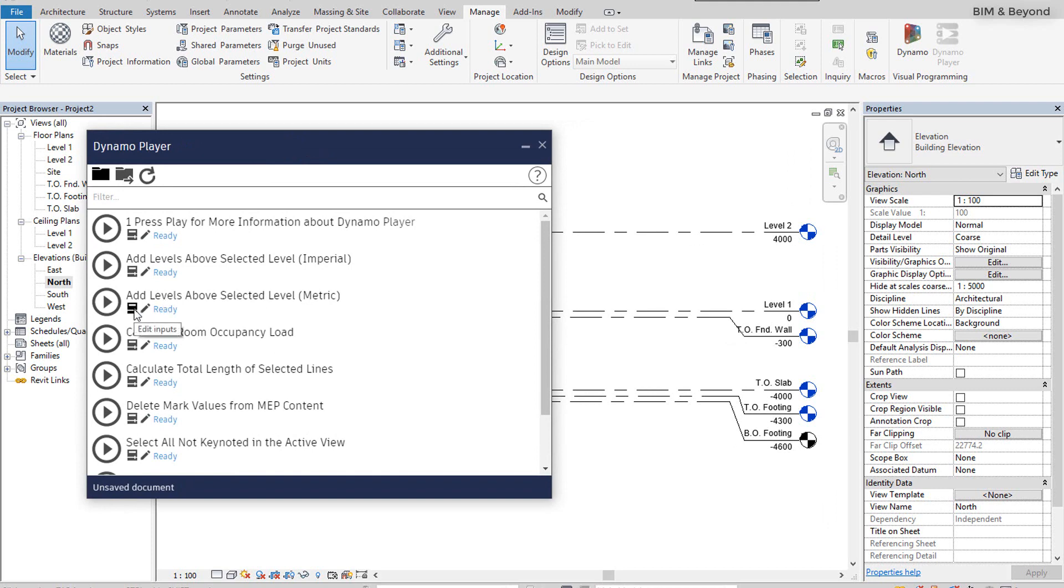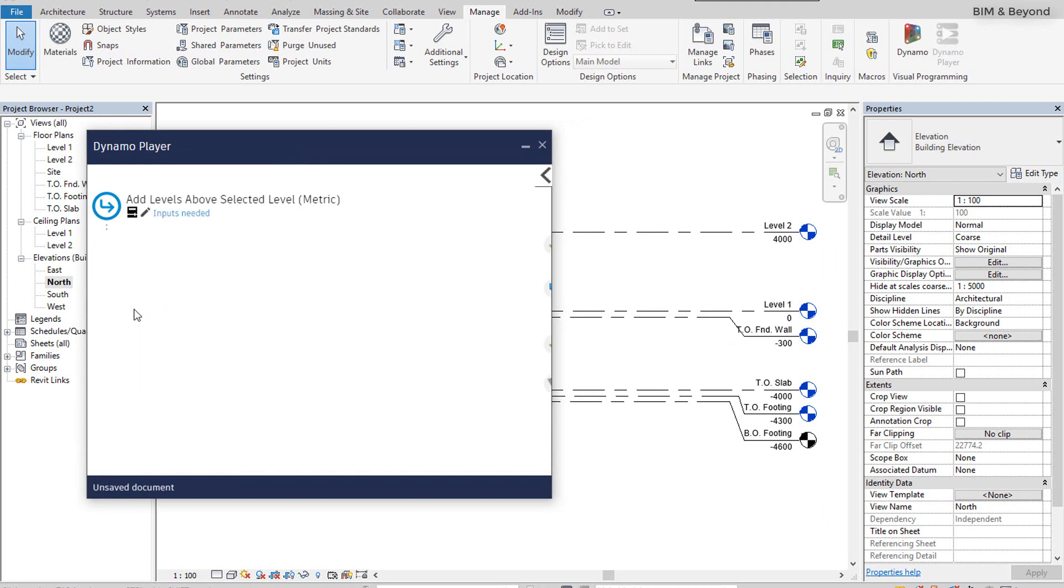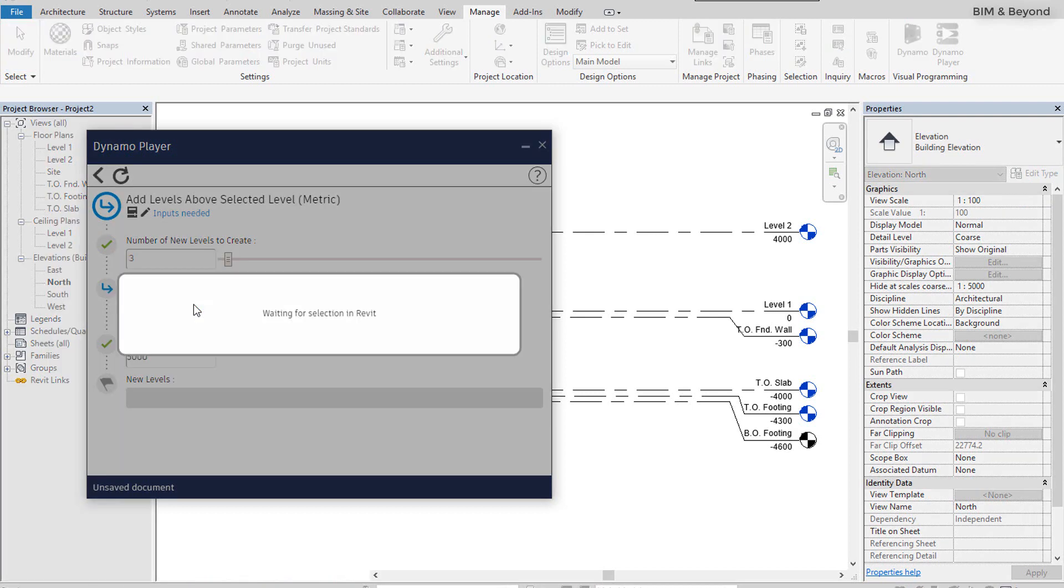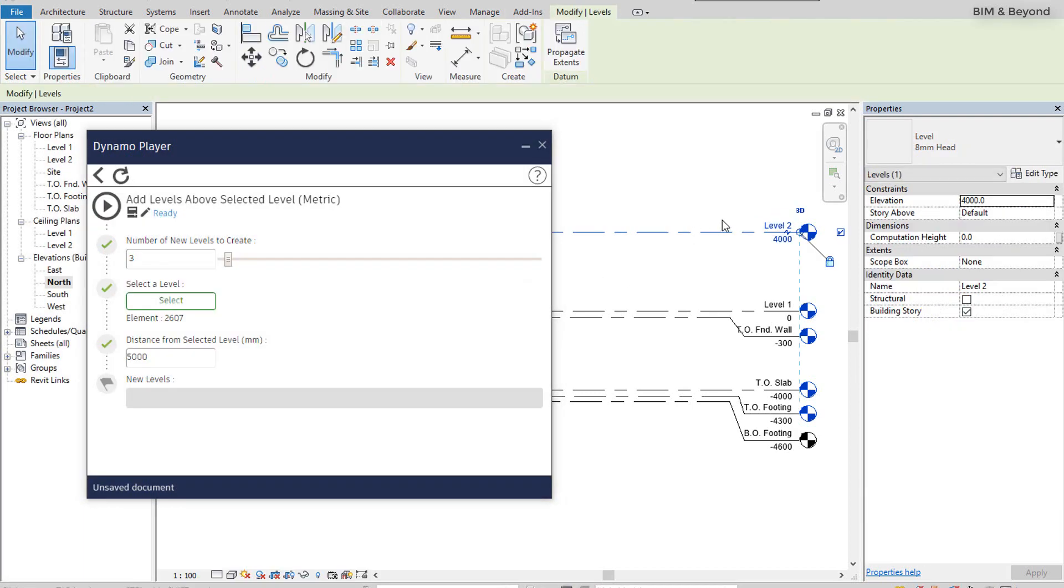The input for the Dynamo script can be modified through the Edit Input option. Here, you can see the different inputs that will be required to create the additional levels. First input is the number of new levels being added. Next, select the level from which the new levels needs to be calculated. In this example, we will select level 2, which has an elevation value of 4000 mm.